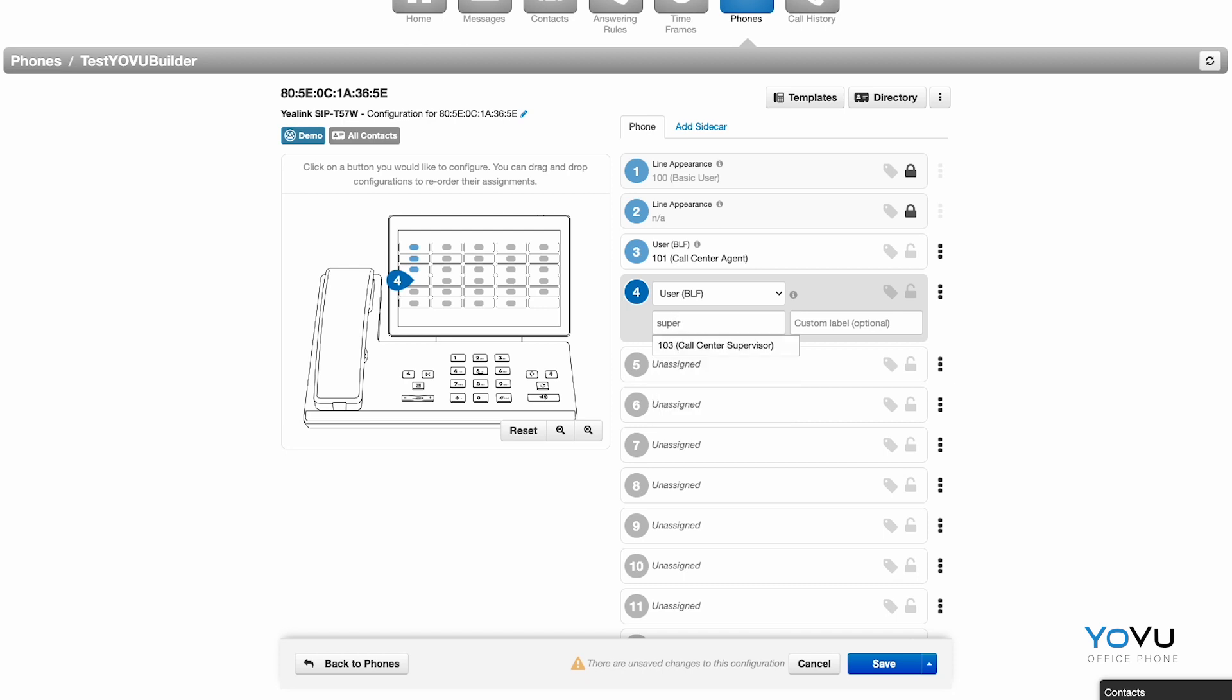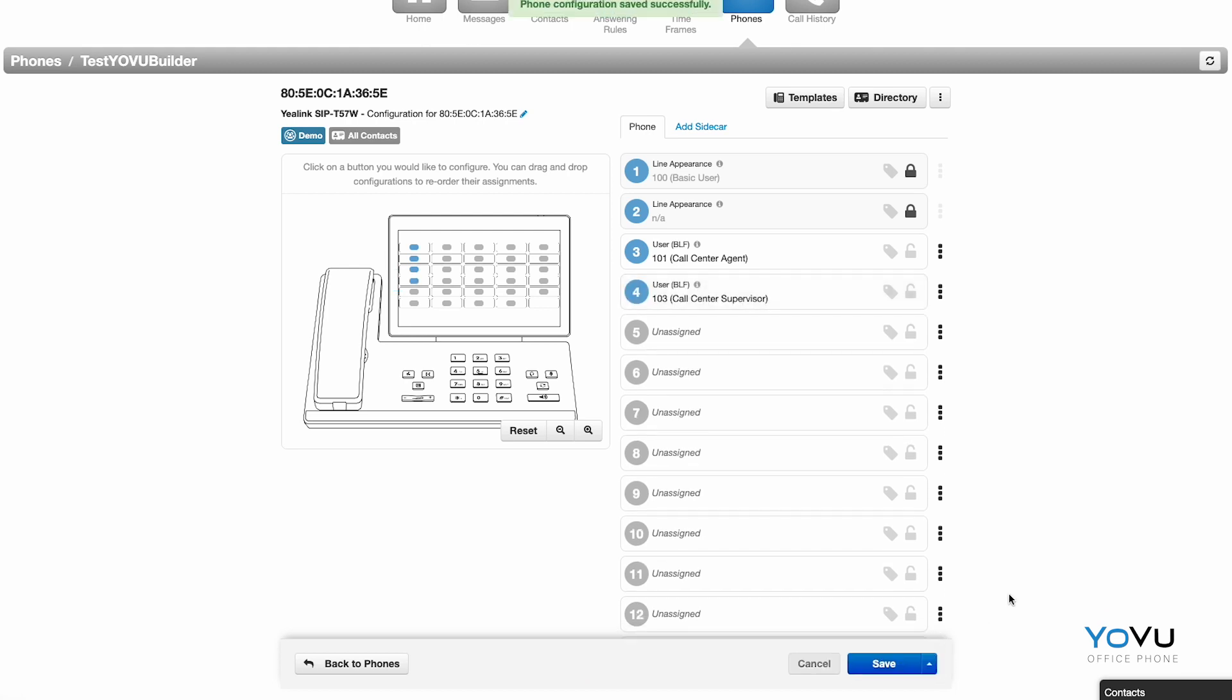There are other types of buttons that can be configured as well, but for more information, refer to our Button Builder Guide. To save your changes, click the up arrow next to Save and choose Save and Resync. This will automatically push the changes we've just made to your phone.